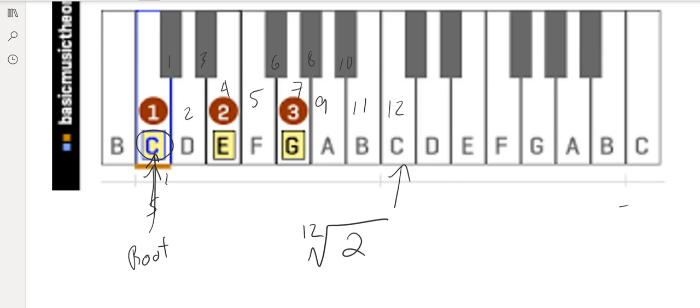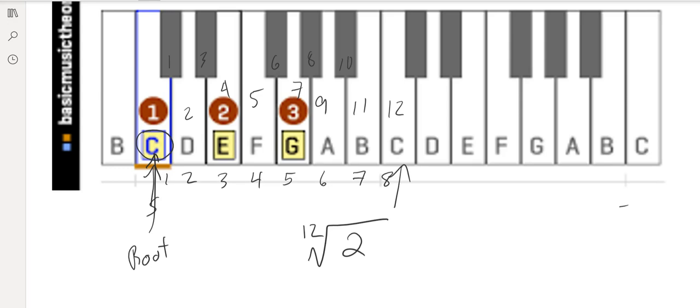So here's our first note in our major scale, our second note. Our third note is another whole step, or two half steps, but our fourth note is simply a half step up, and then a whole step, and then a whole step, and then a whole step, and then there is a half step here for our eighth note. That would be our major scale.